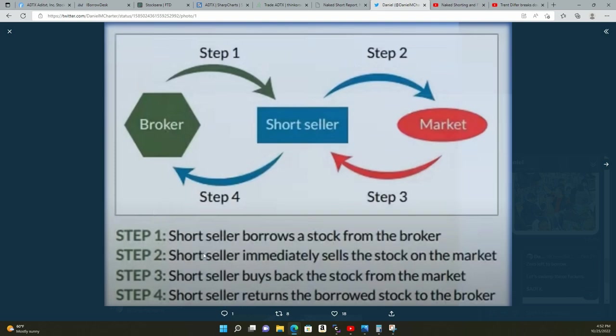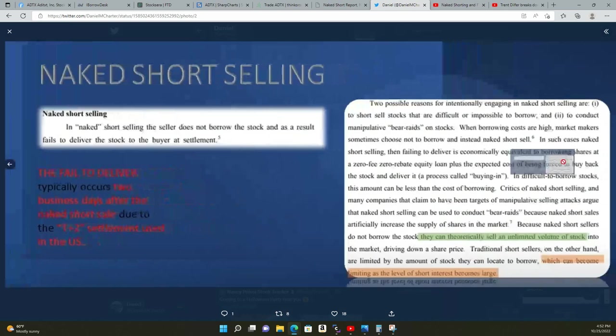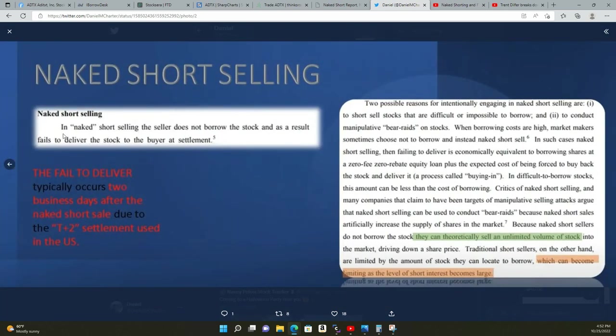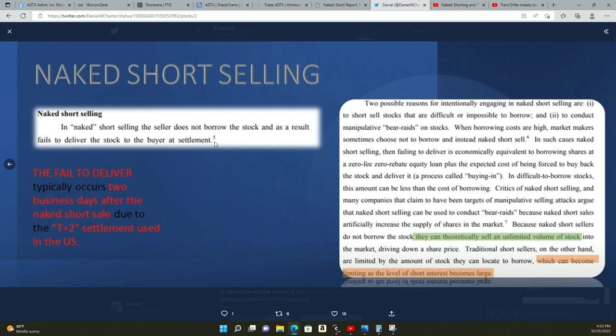In regular short selling a short seller borrows a stock from the broker, immediately sells the stock on the market, buys back the stock from the market, and returns the borrowed stock to the broker. In naked short selling, the seller does not borrow the stock and as a result fails to deliver the stock to the buyer for settlement. It's basically an IOU—they're giving shares that don't exist and then cycling them back to themselves just like a regular short sale but they fail to deliver it. It typically occurs two business days after the naked short sale due to the T+3 settlement used in the US, but there is no settlement.